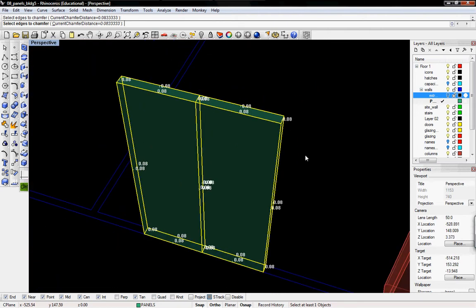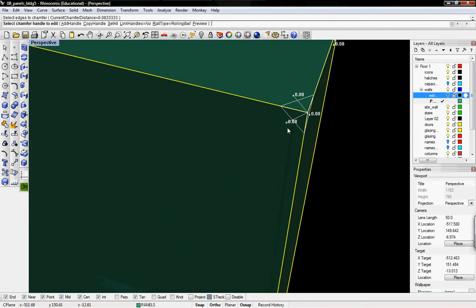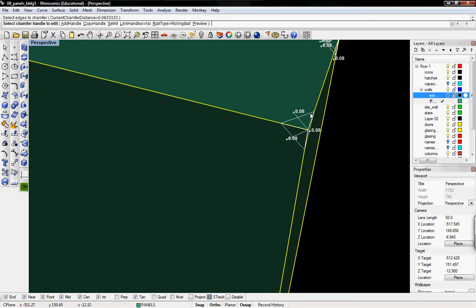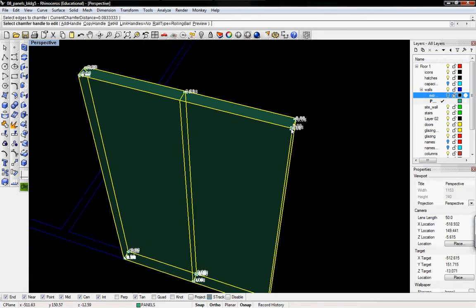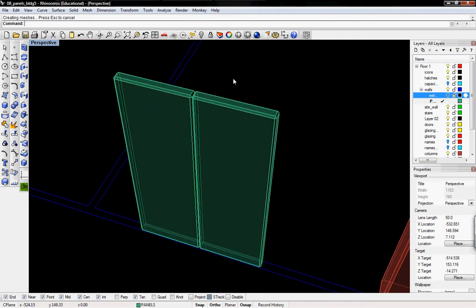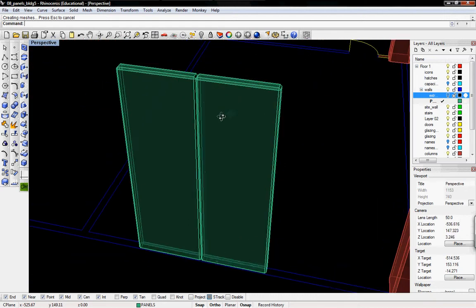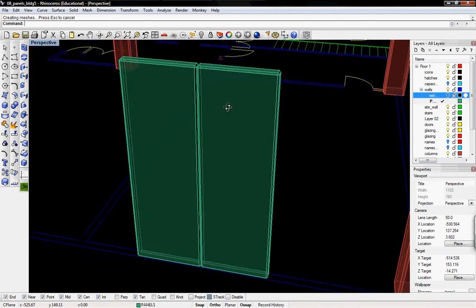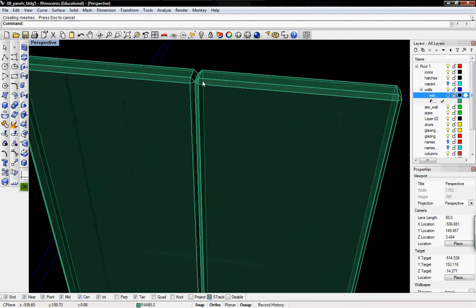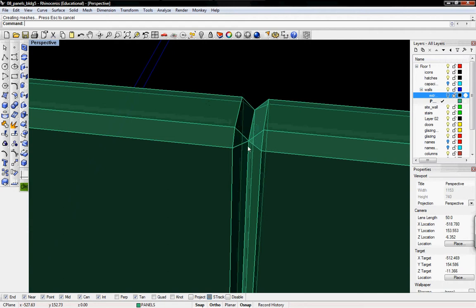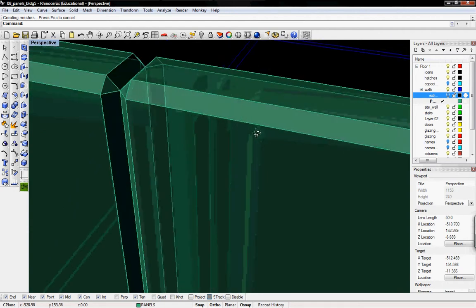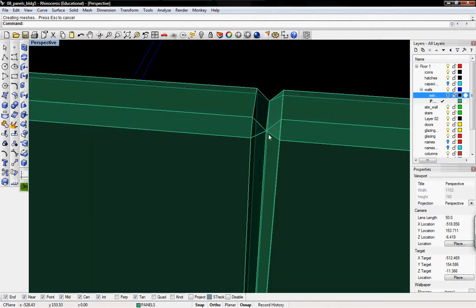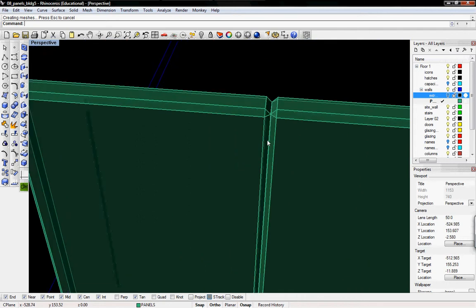That looks good to me. I'll right click, and it says select chamfer handle to edit. You can edit all of these angles that come in. They all look good to me, so I'll right click, and there we have it. Both of these panels have been completely chamfered on every edge. That's what those basic panels are going to look like.